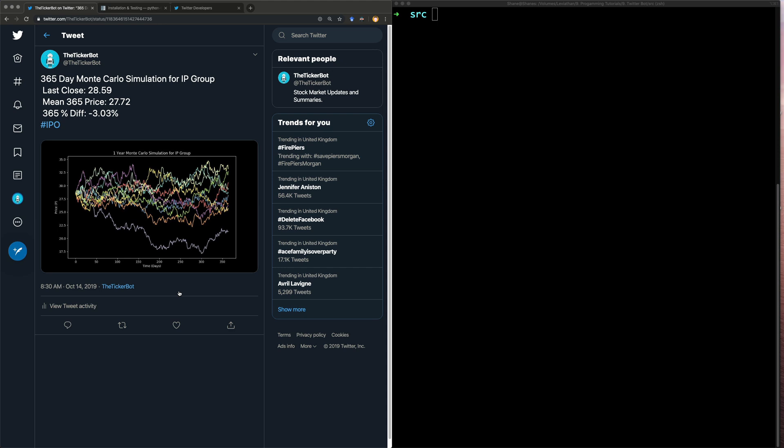We're not actually going to go through making all the stock data stuff because that takes a lot more time. So in this first video I'm just going to go over how we're actually going to interface Python with Twitter. It's really simple.